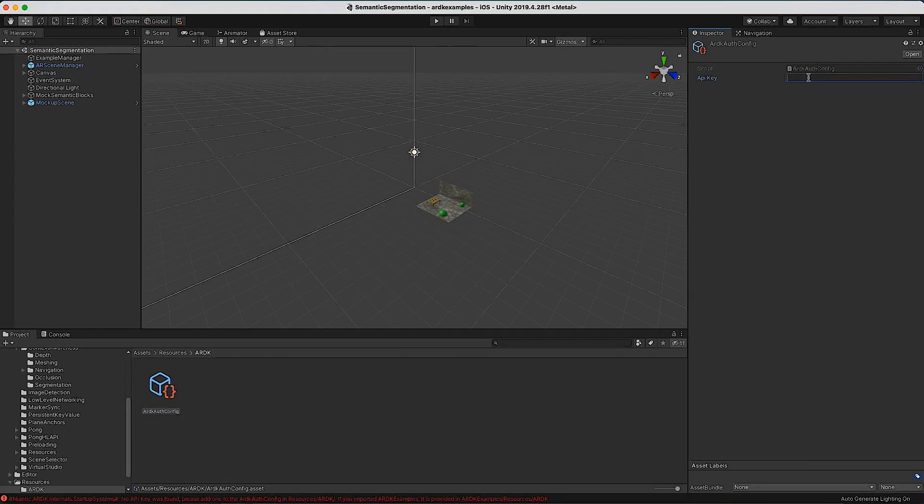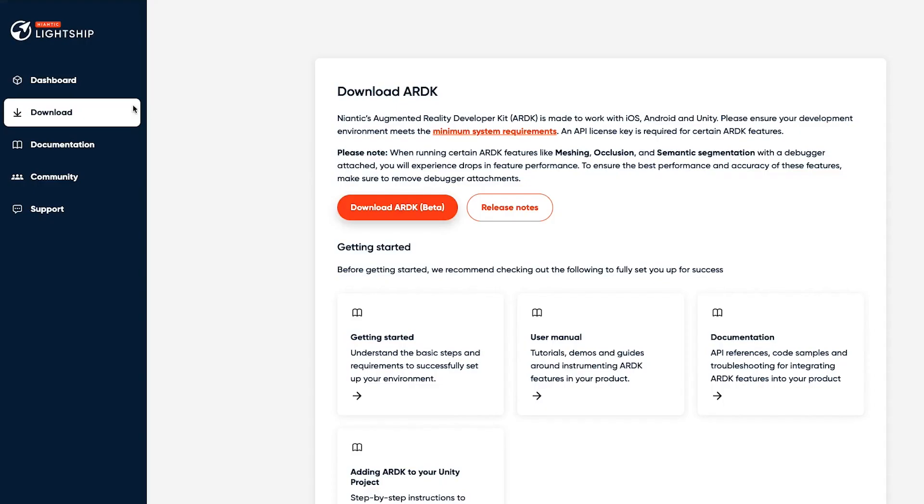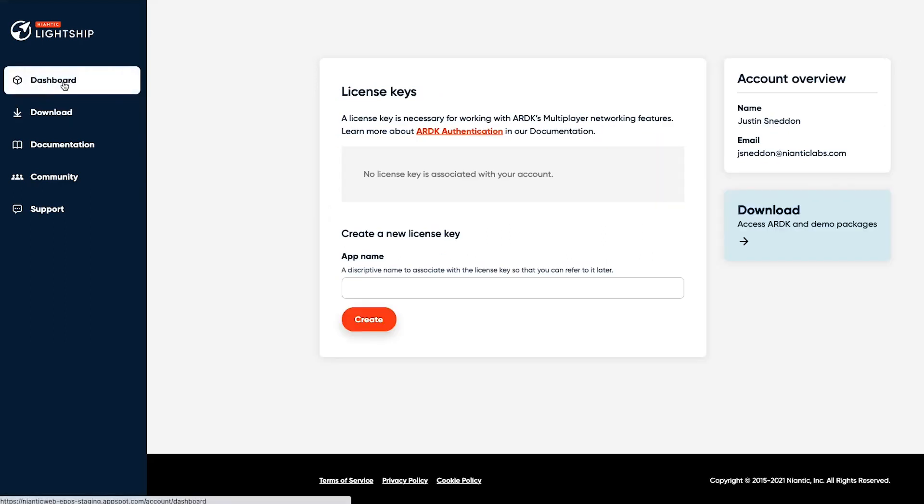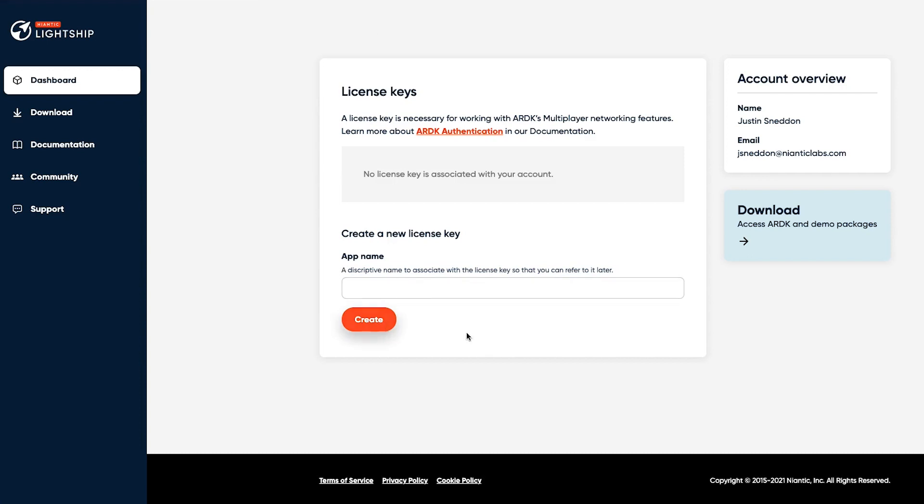Then in here we create from the ARDK menu the ARDK Auth Config. This file has a string location that you need to fill in. You get that key by going back to the developer portal and clicking on the dashboard link. You'll see there's a license key setup area. If you haven't already filled this in, you'll go ahead and do it.